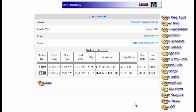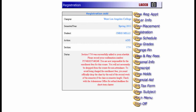We're in luck — we have two physical geography classes to choose from. The first one meets at 8 a.m. on Monday and Wednesday, and the second one meets at 8 a.m. on Tuesday and Thursday. Let's choose the class meeting on Tuesday and Thursday. As you can see, the class was successfully added to our schedule.